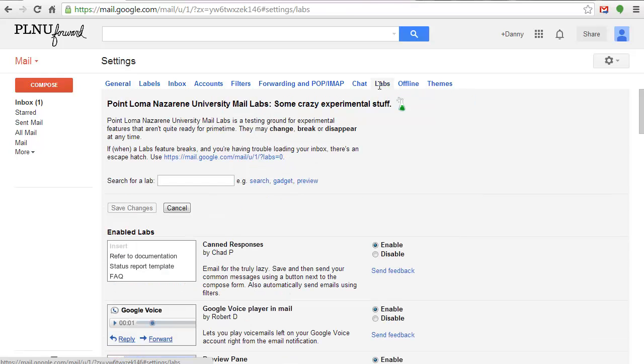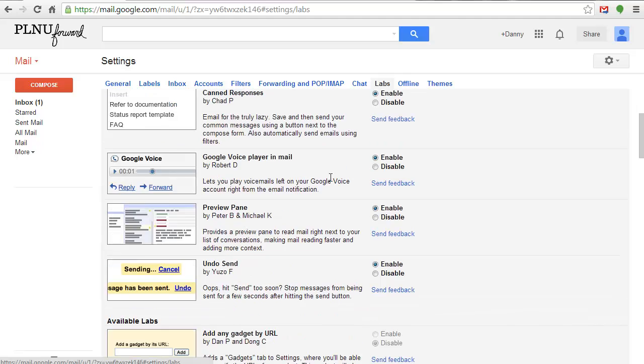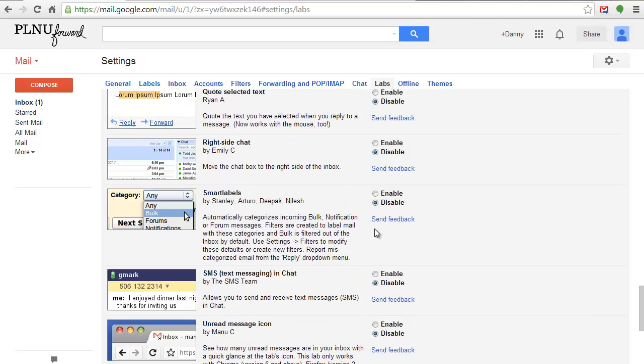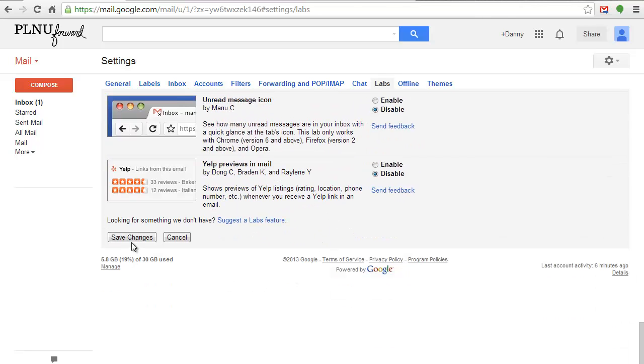Scroll down until you find Quick Links. Click the Enable radio button. Then scroll to the bottom of the page and select Save Changes.